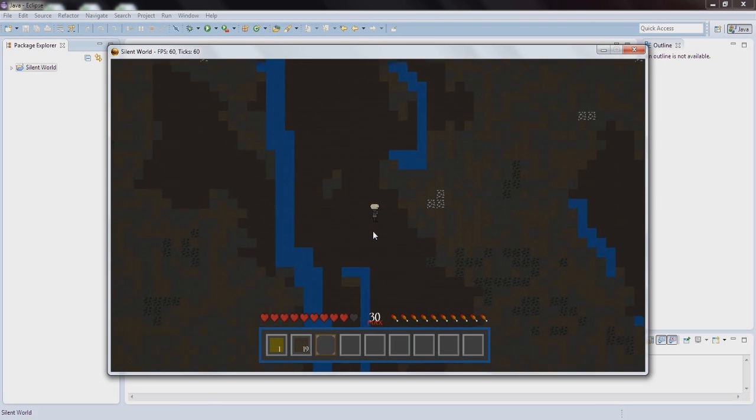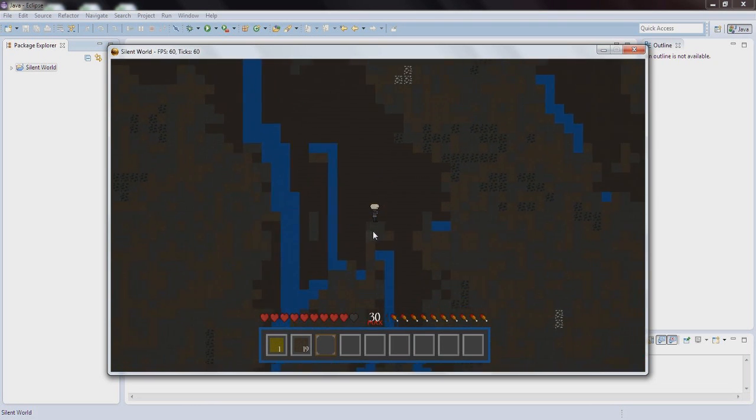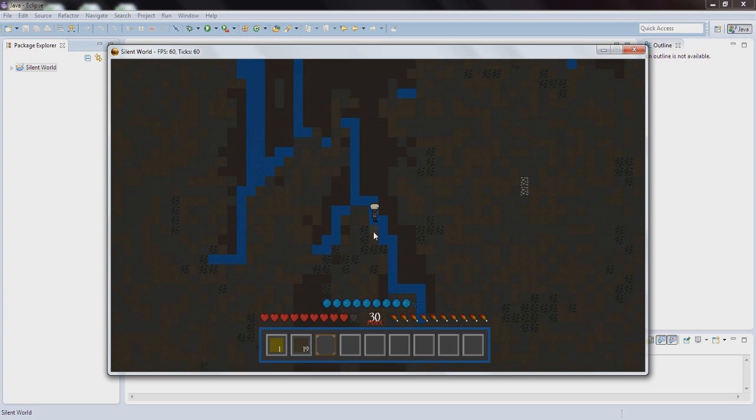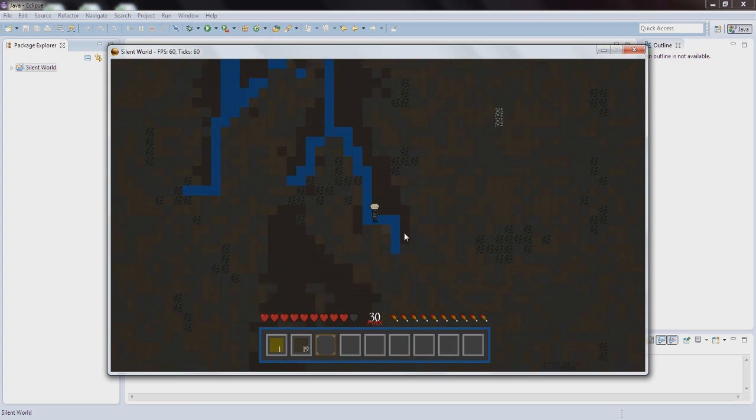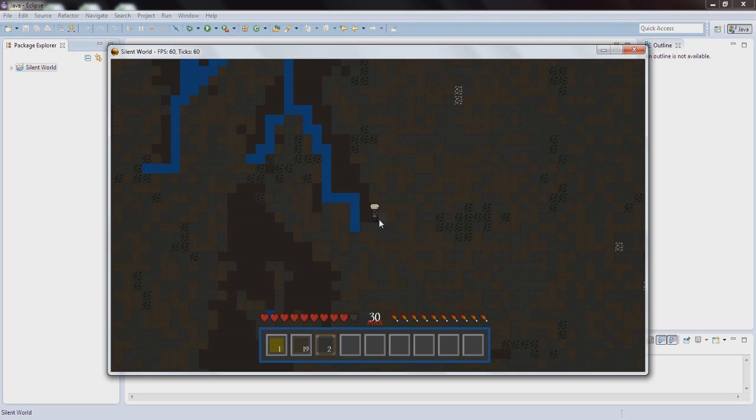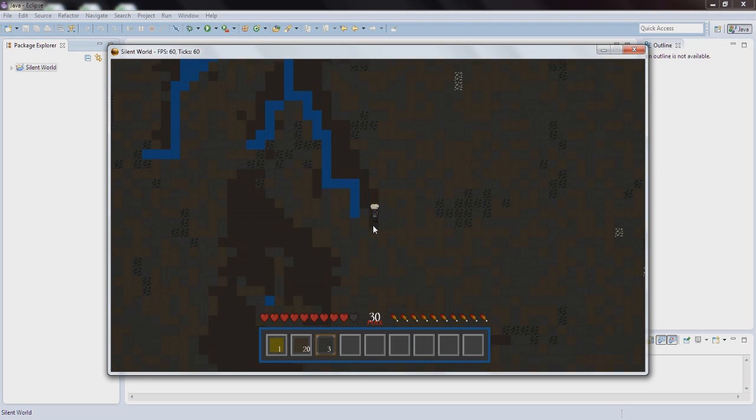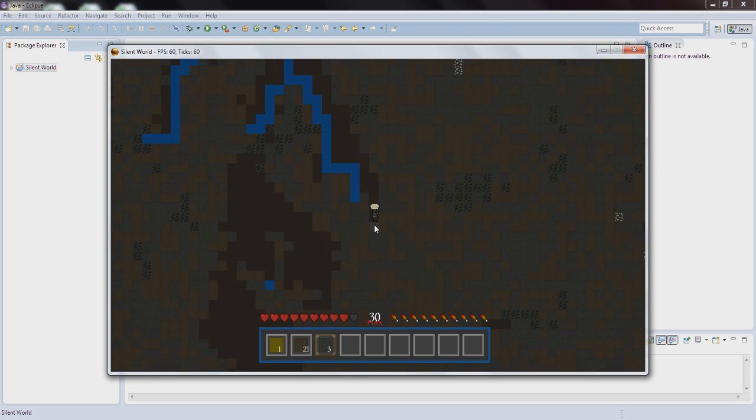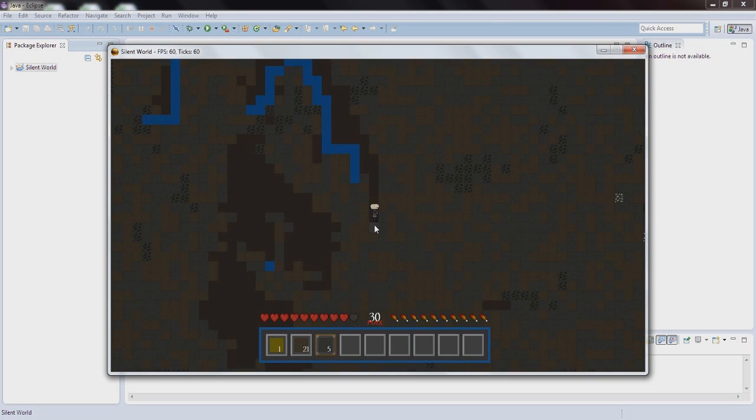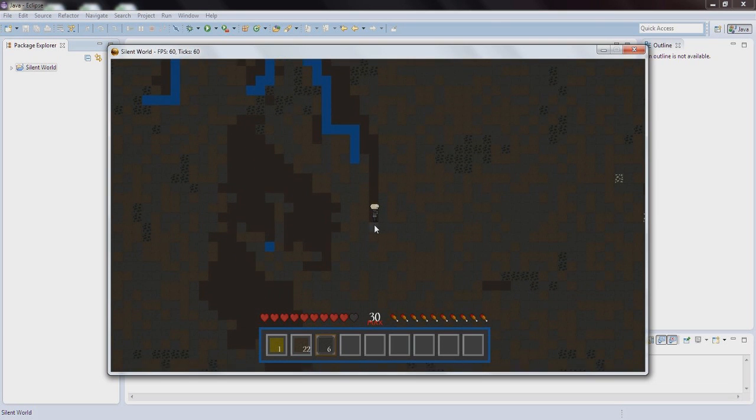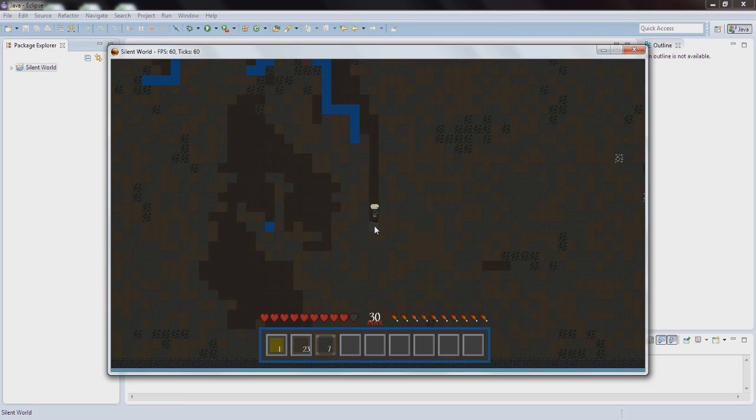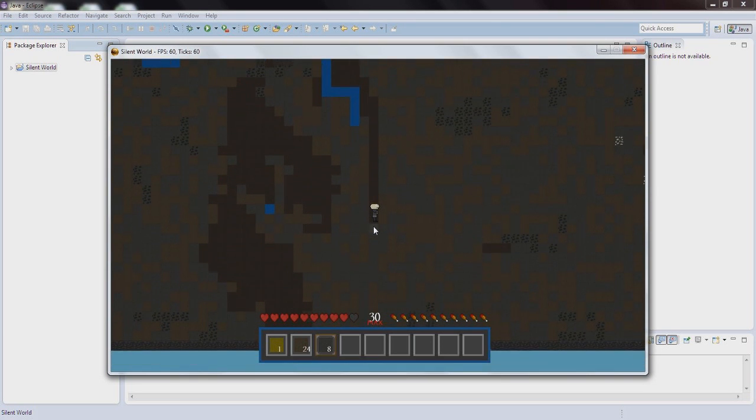And let's just try to find diamonds. This is the rarest element right here and it only spawns underground in the deep ground, but I don't think we're gonna find it because it's pretty rare though. Let's just try to go a little bit down.